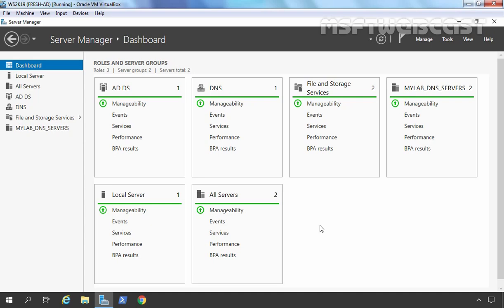Hello Friends! Welcome to MSaptive Webcast. In today's video, I am going to show you the different methods to create a shared folder in Windows Server 2019.